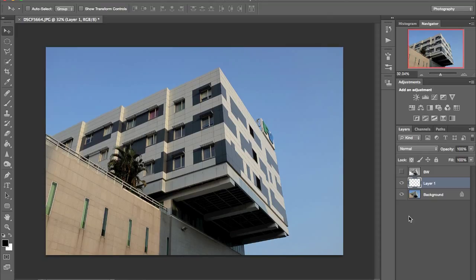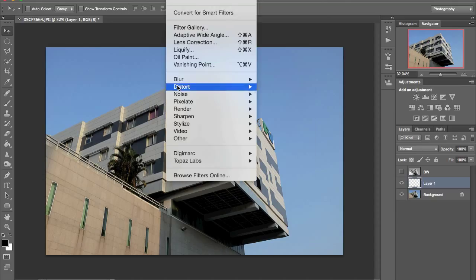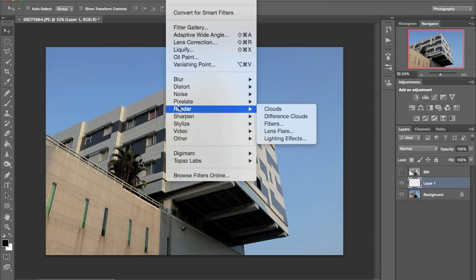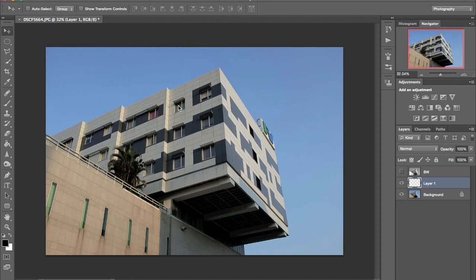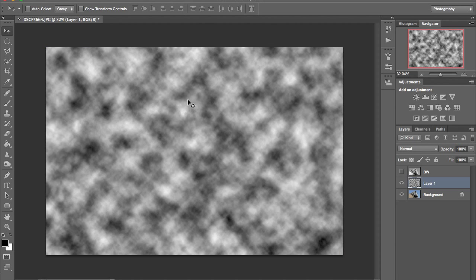I'm going to add one layer above the background layer and go to effects, random clouds.